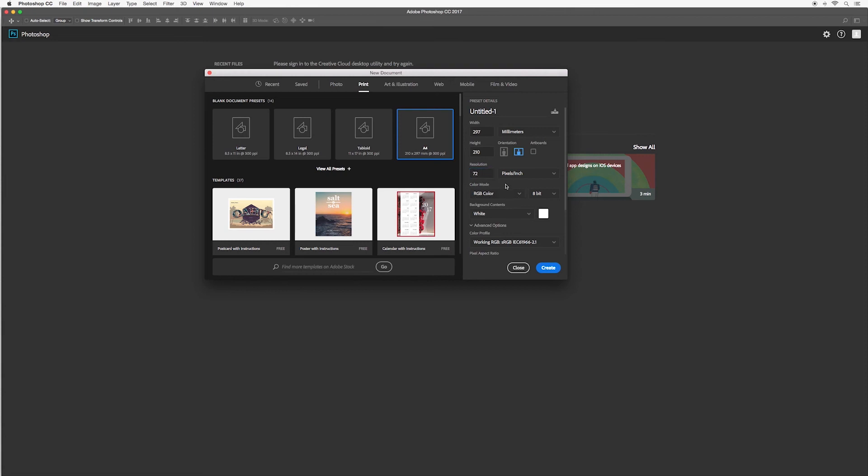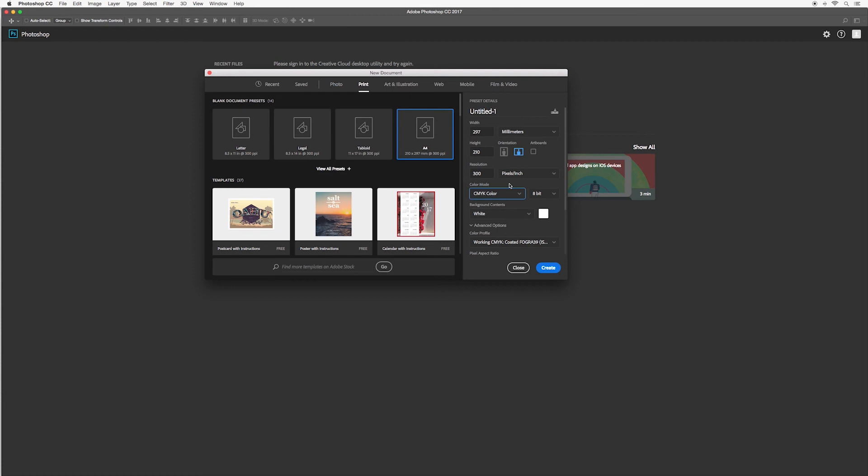As a standard rule for printing, again leave it at pixels per inch but this time make sure the resolution is 300. Then you also want to adjust the color mode to CMYK color. You can definitely go back and change these later on, but again it's good to know what you are creating before you start.